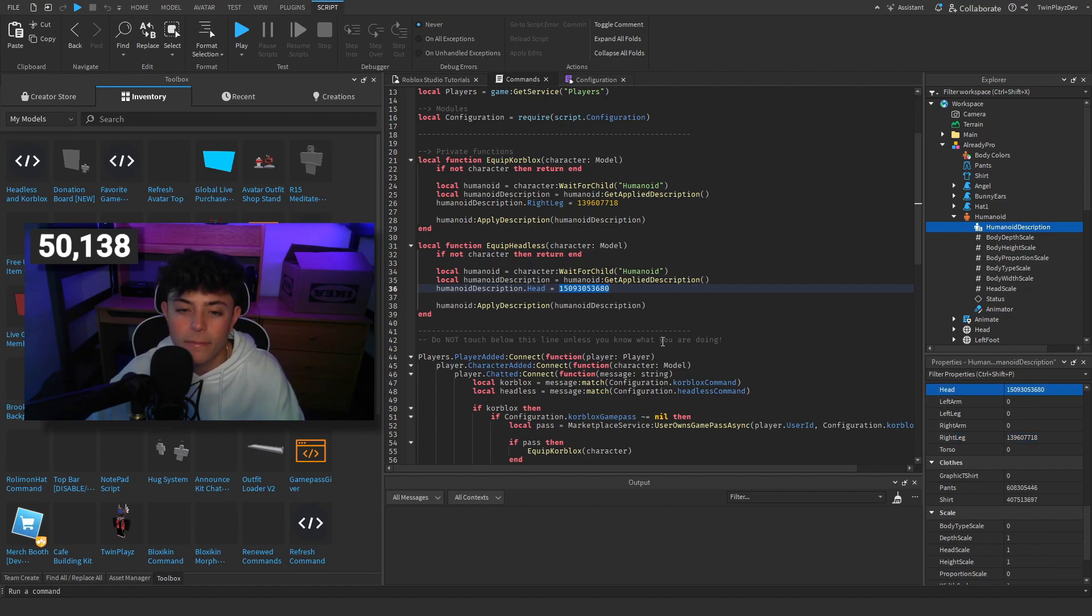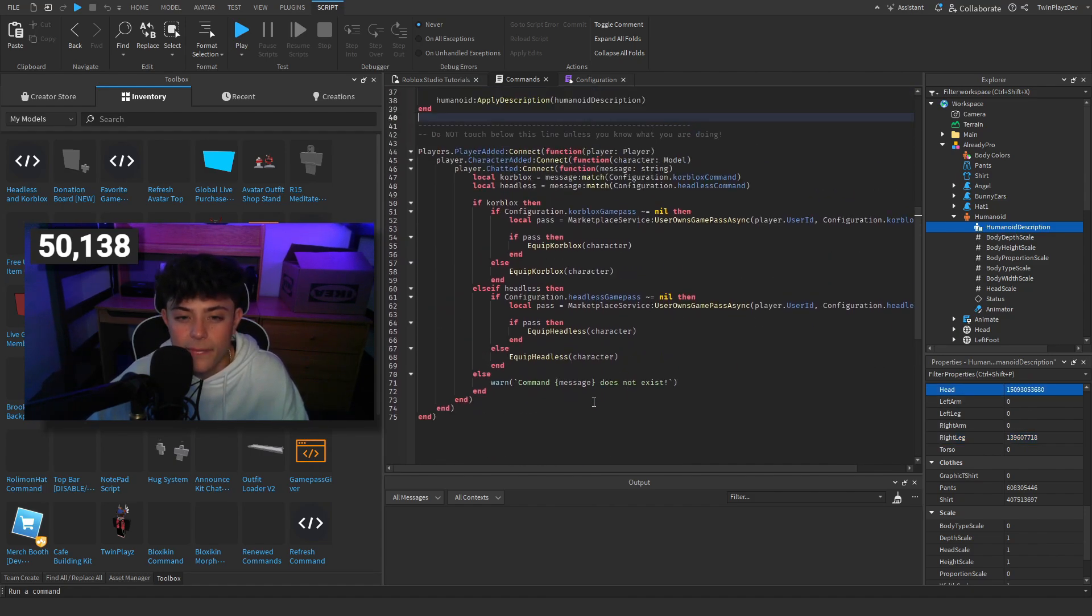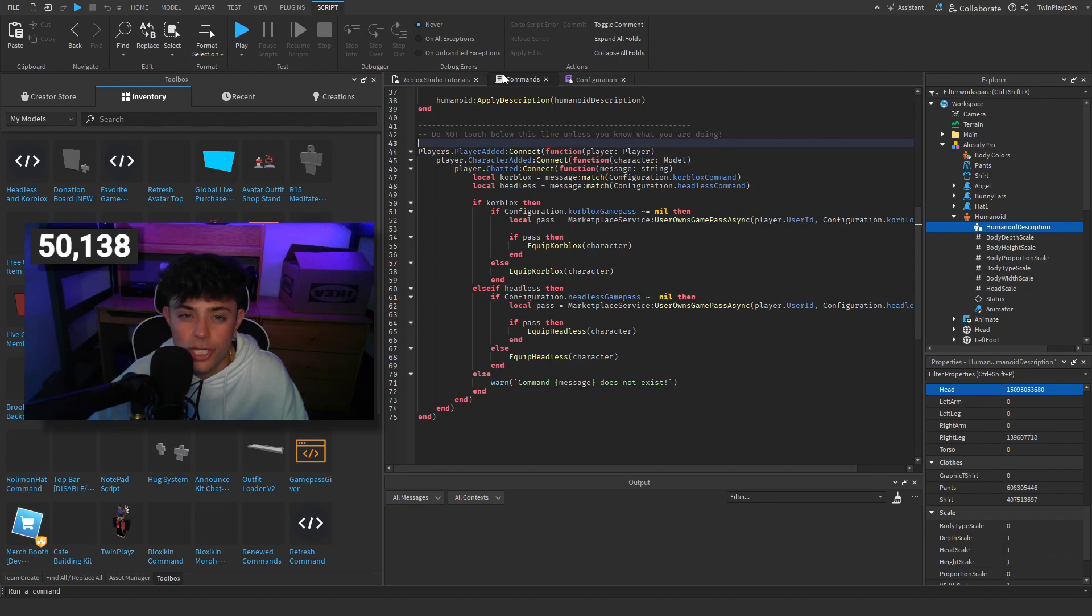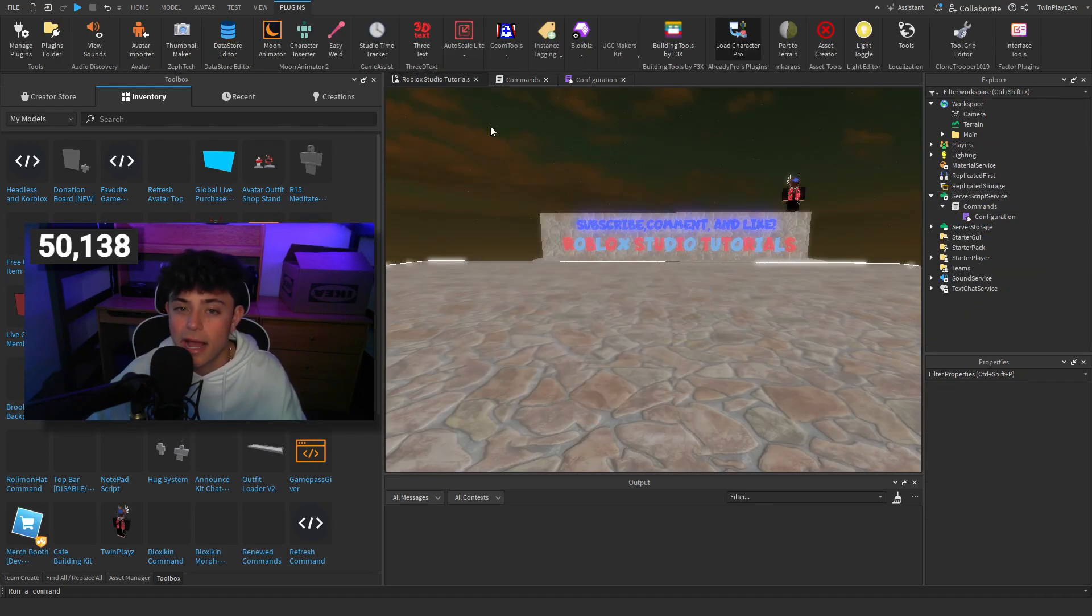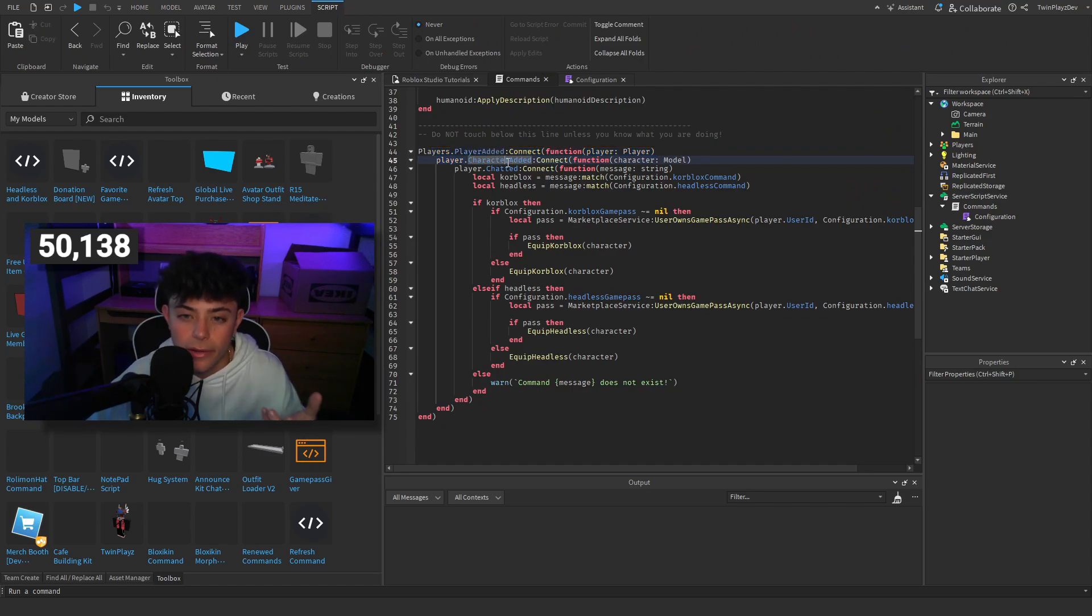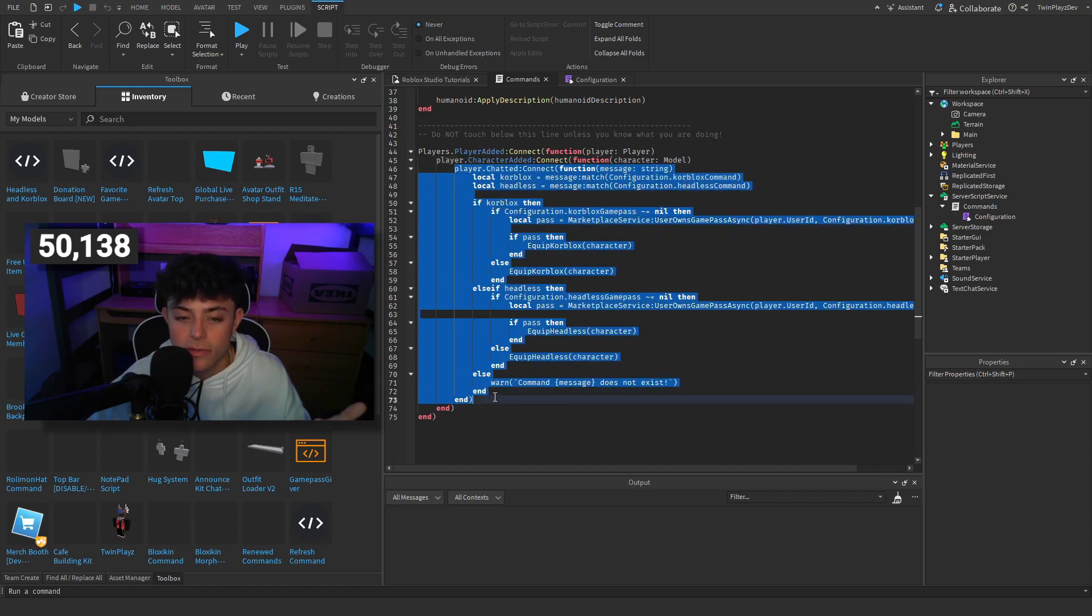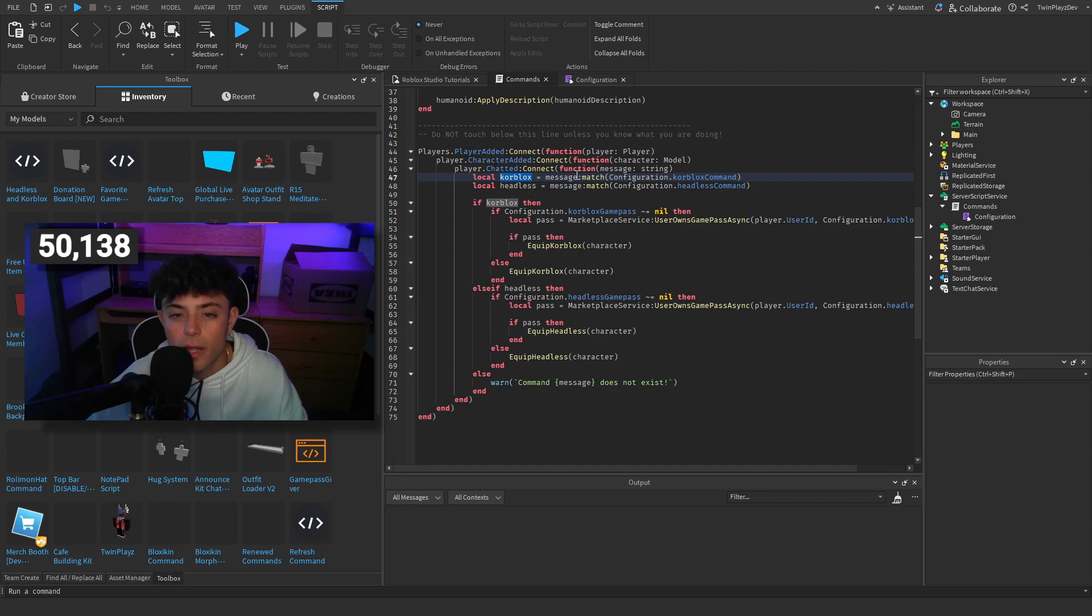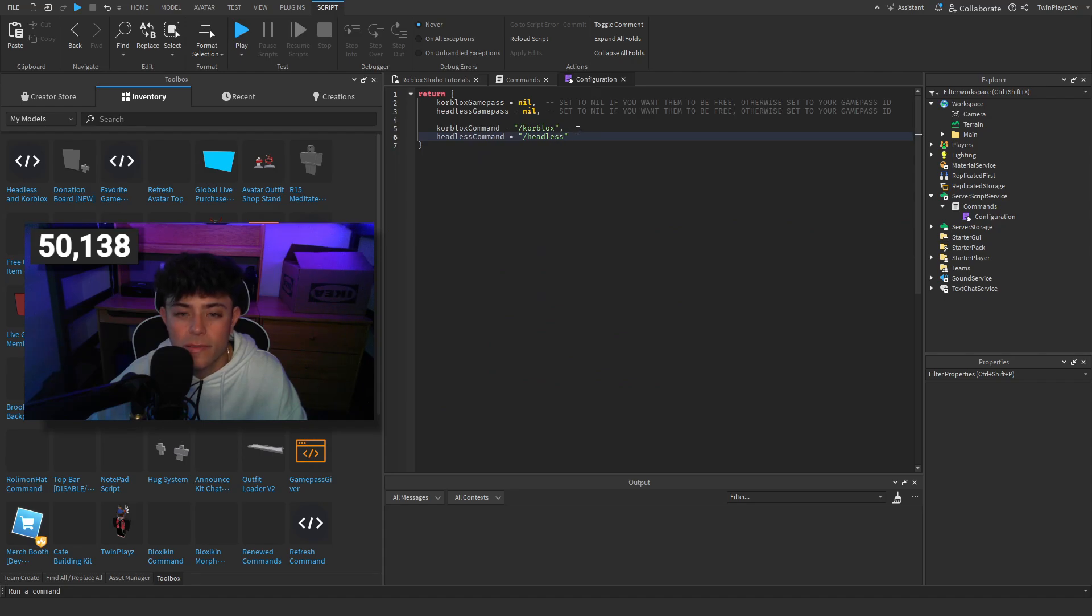Now this is the chat function. This is to really check what's being made, however they're typing it. Player gets added, we're going to check if the character gets added because you don't want the player character to get loaded in. Then we're going to check if they chat. So this will be this whole function right here. If they chat, we're going to do local core blocks equals message. So we got to get the message string match configuration dot core blocks command.